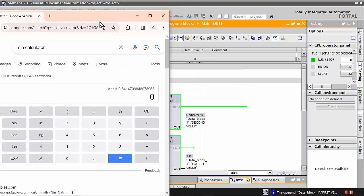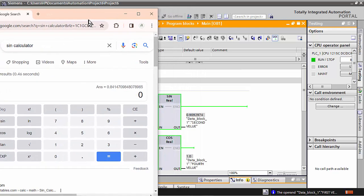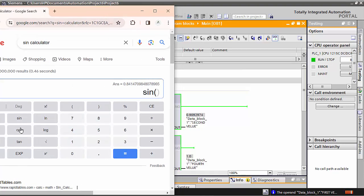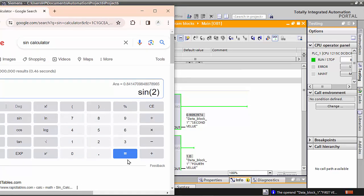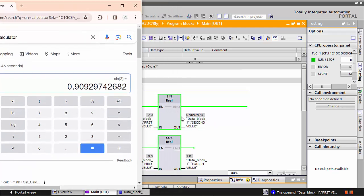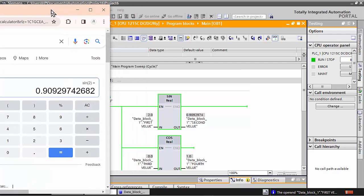We will write the value 2 in SIN — write 2 and close the bracket — and check the answer. The answer is 0.9092974, which means this answer is correct and the SIN calculator is also working the same.